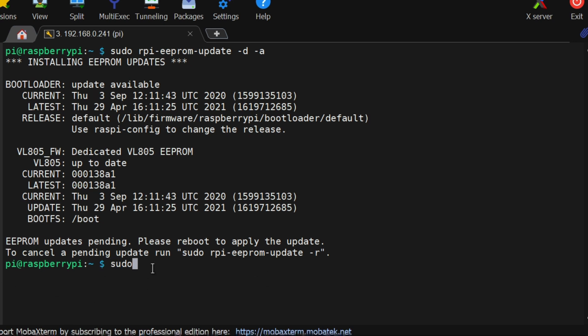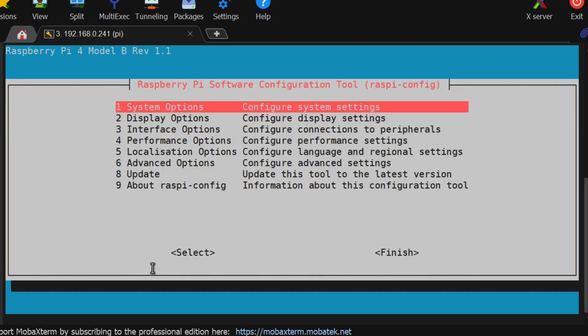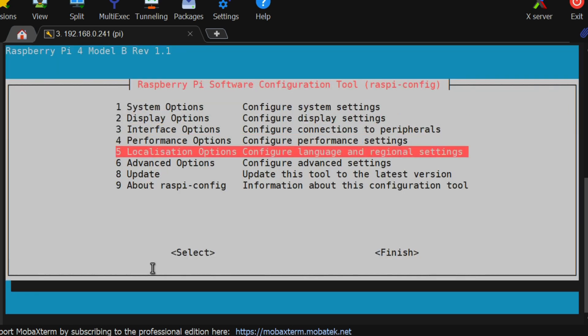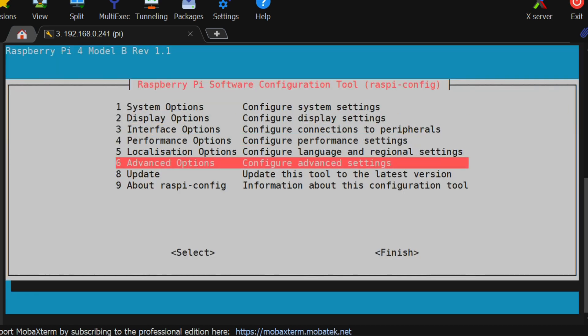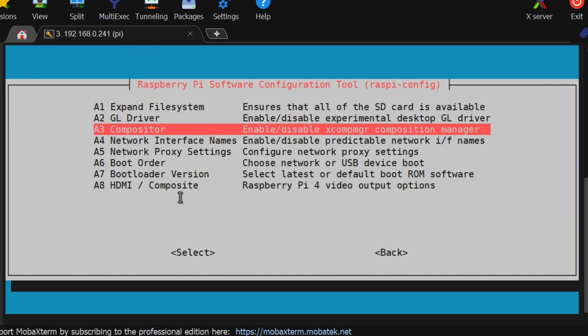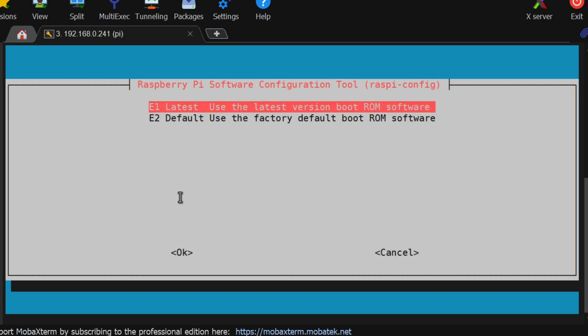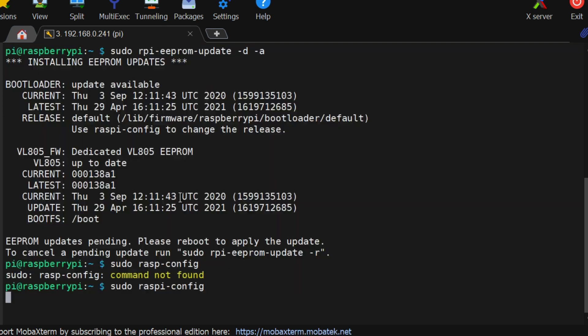Now we will run sudo rpi-config to open the configuration settings of Raspberry Pi. Under the configuration, we will go to advanced option. Then we will go to bootloader version. And we will select the latest bootloader. Then select OK.